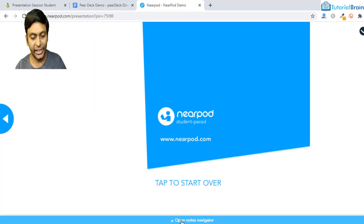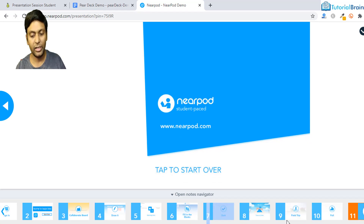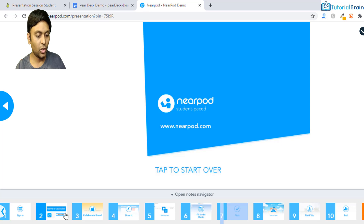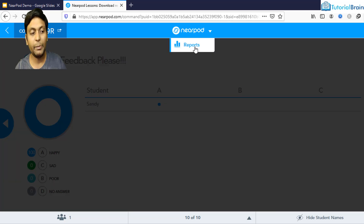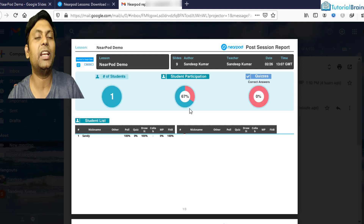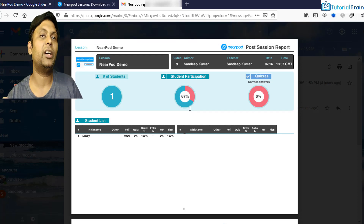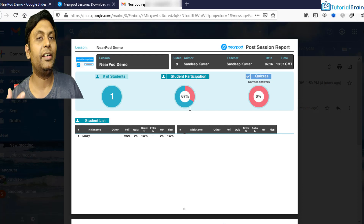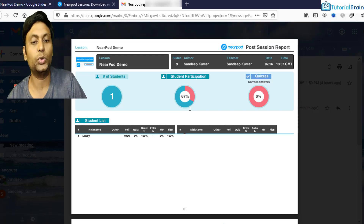At the bottom you have a Notes Navigator to go to any particular note, navigating left or right. As a teacher, at the top you have an option to see the report, which shows all the options selected by students. You can also share it with other teachers or students to discuss what was right or wrong.